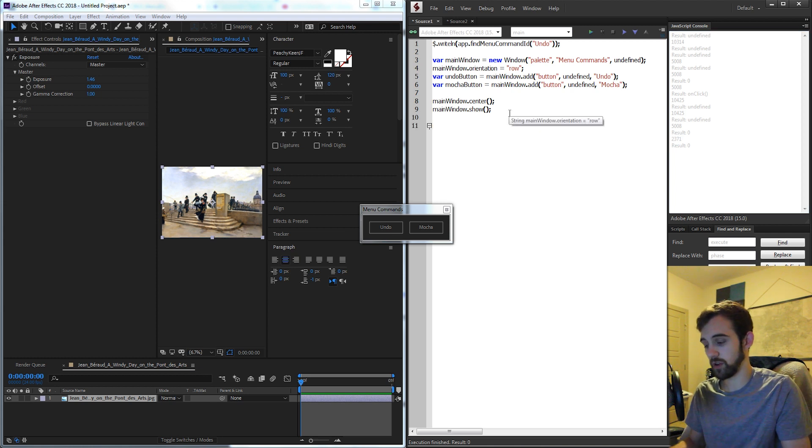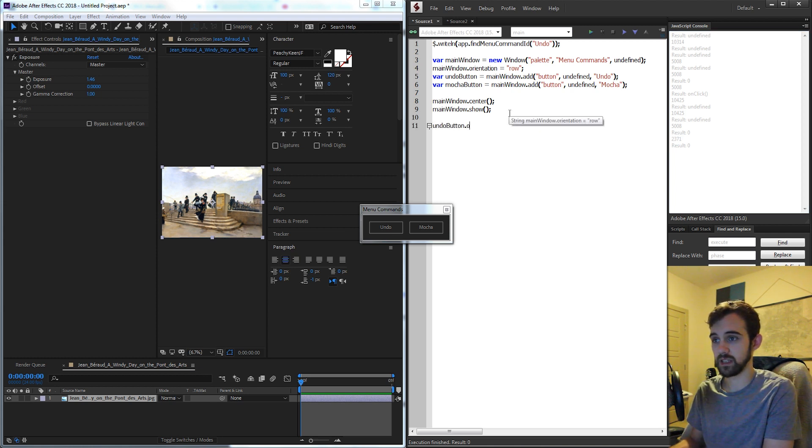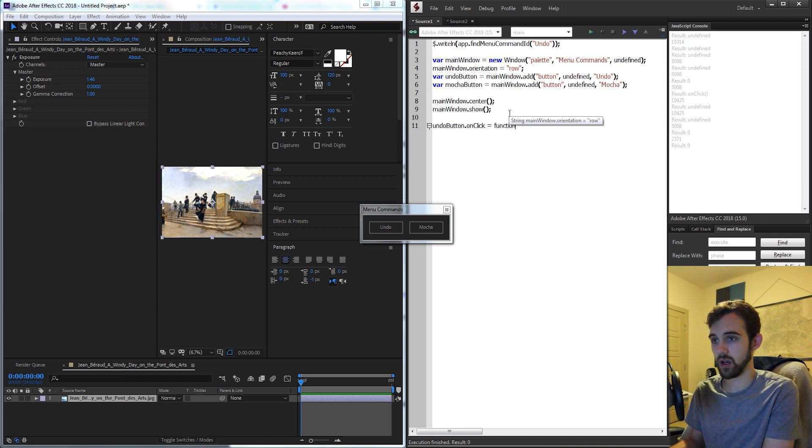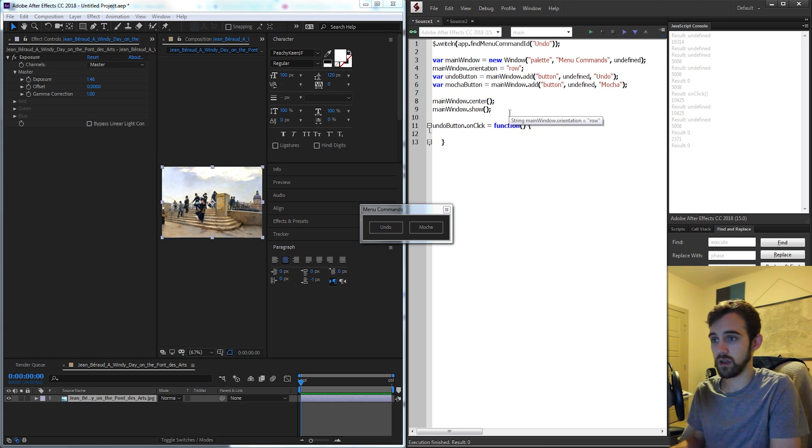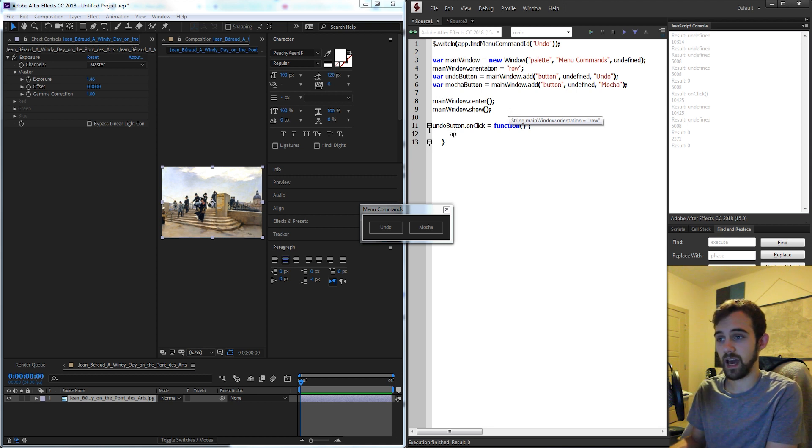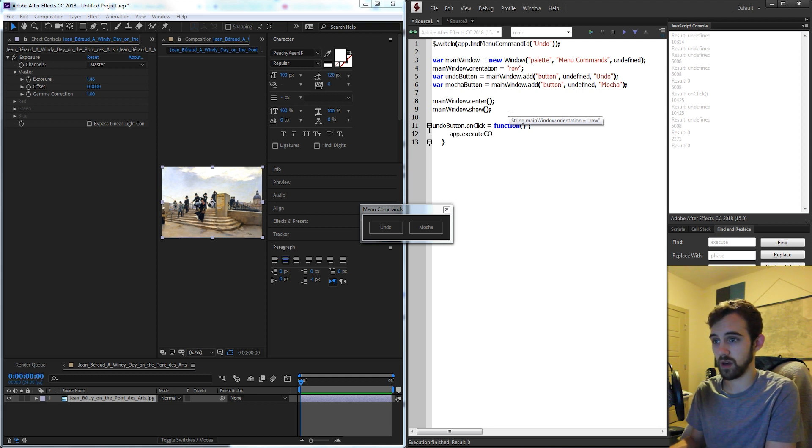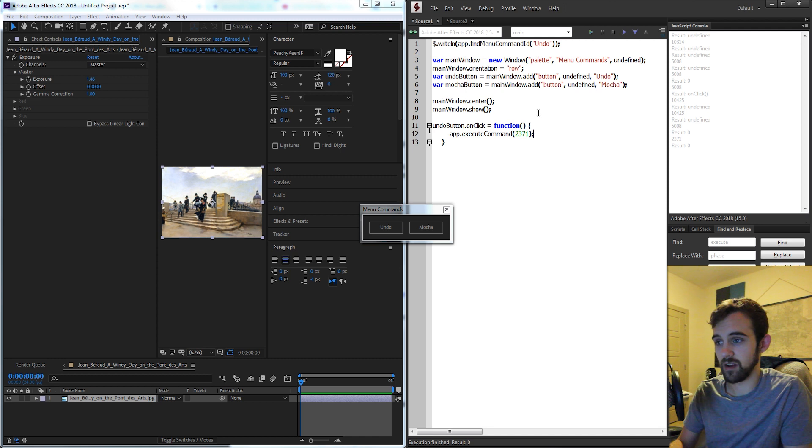So what I'm going to do is grab my undo button and say on click when we click on it we're going to initialize a simple little function and we're going to say app.execute command and we're going to use that number there.